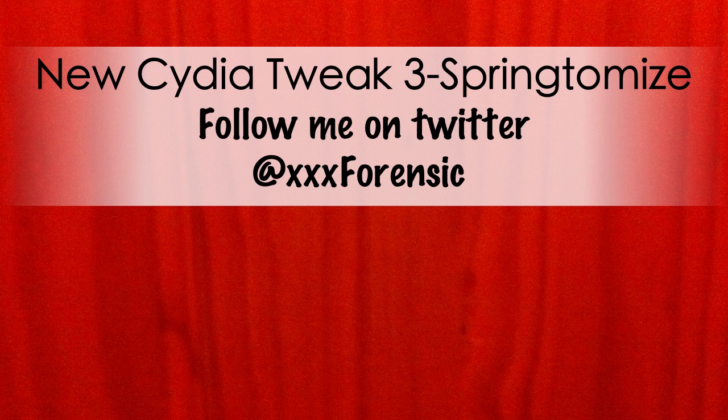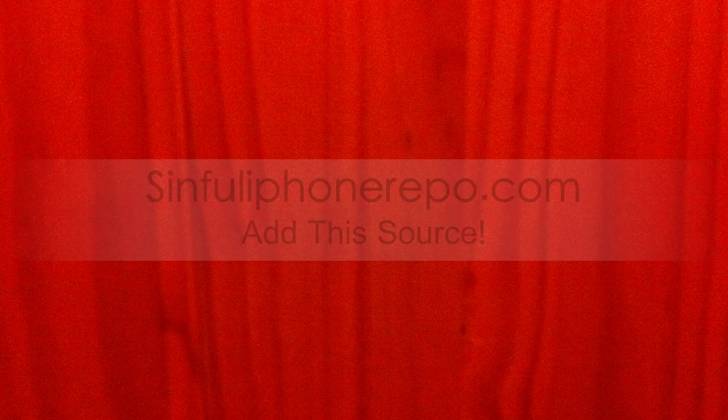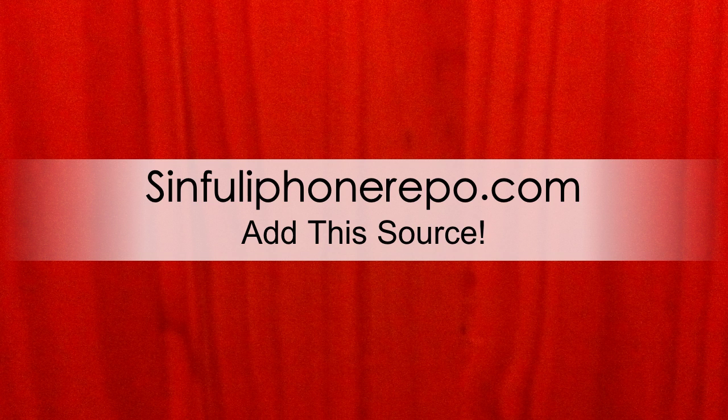What up everybody, FDOT with another new Cydia tweak. This one's called Springtomize, or however you want to pronounce it.